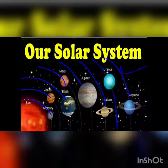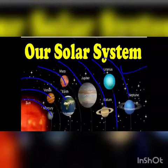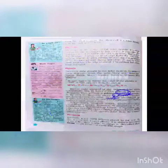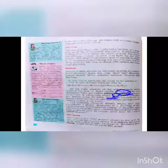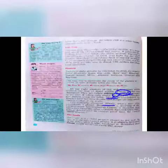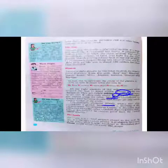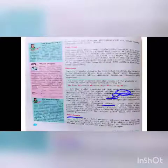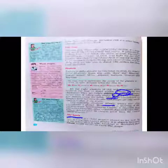Besides the eight planets, there are also some small planets known as dwarf planets. After 2006, Pluto was also reclassified and considered a dwarf planet.